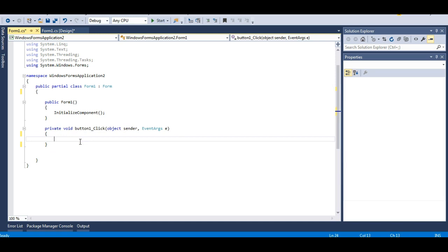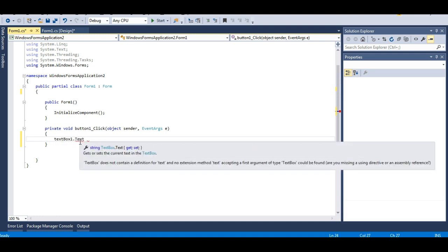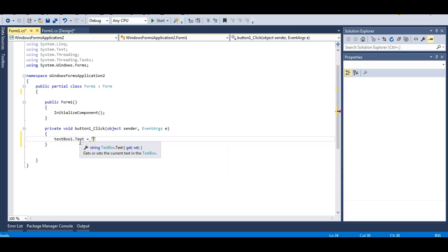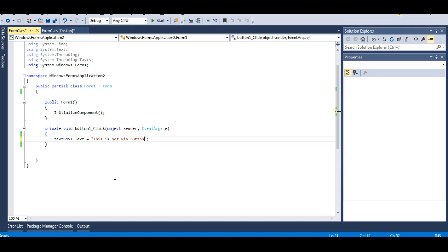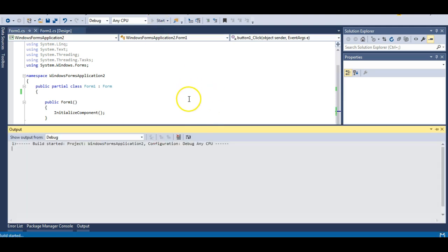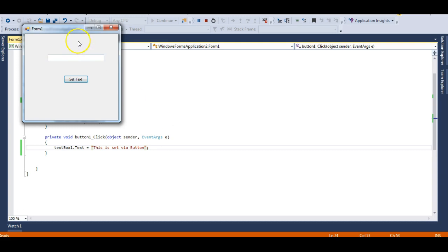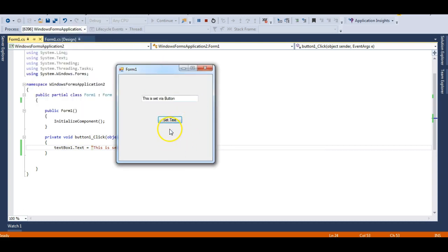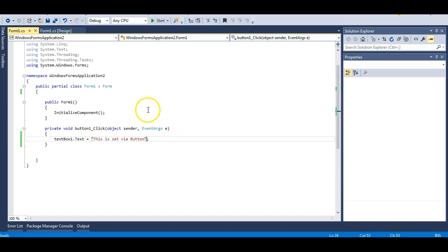Now let's set some text onto the text box with the help of this button. I will have textBox1.Text equals and set the value to 'This is set via button'. Let's try to run this application — it's a very simple application. And here is WinForms — let me set the text, and 'This is set via button' appears. Very simple application.